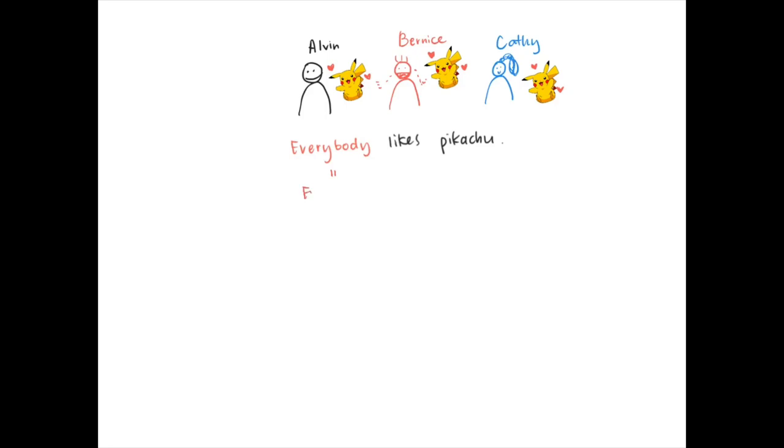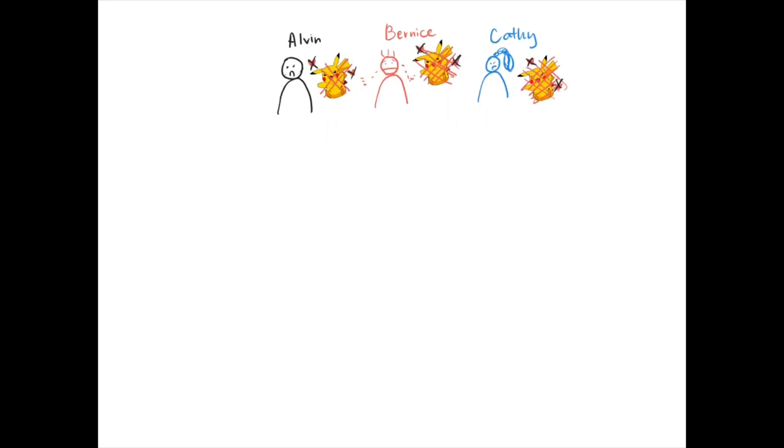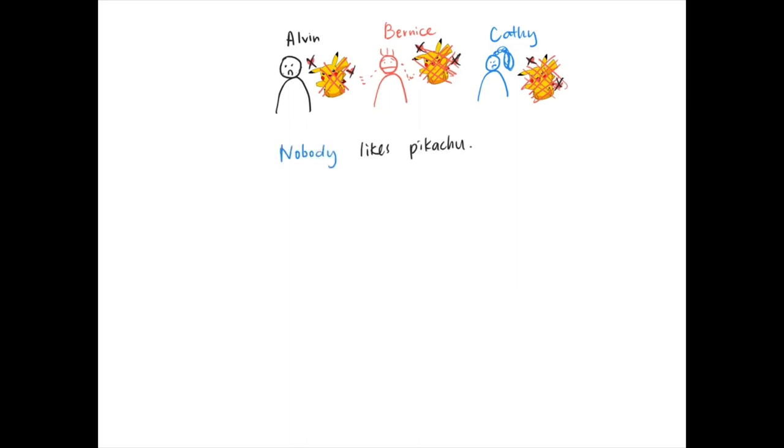Everybody - other than everybody we can also say everyone, they're the same. But what about if they don't like them? What if they all hate Pikachu? Oh that's very sad. So we can say nobody likes Pikachu.